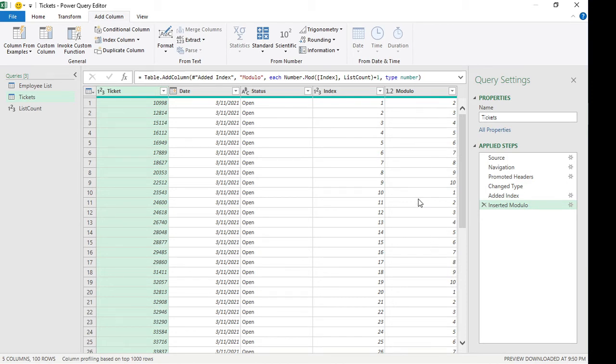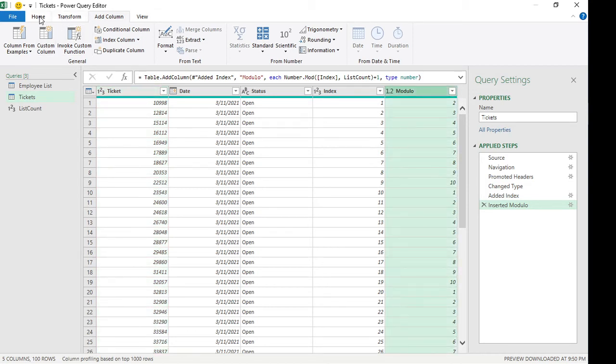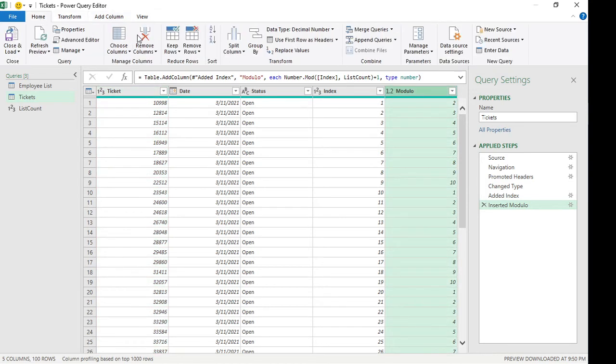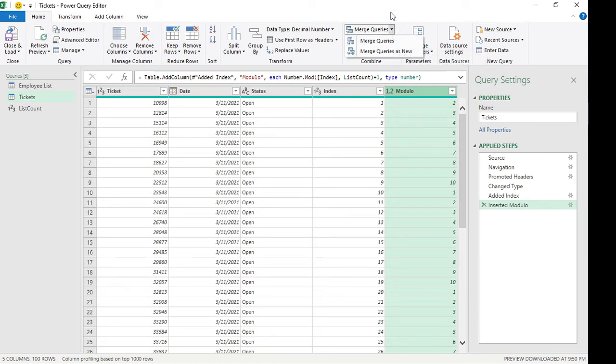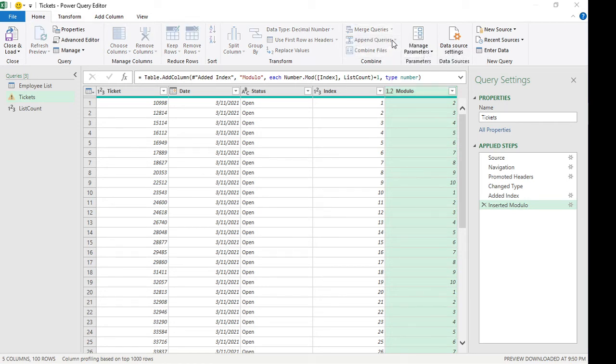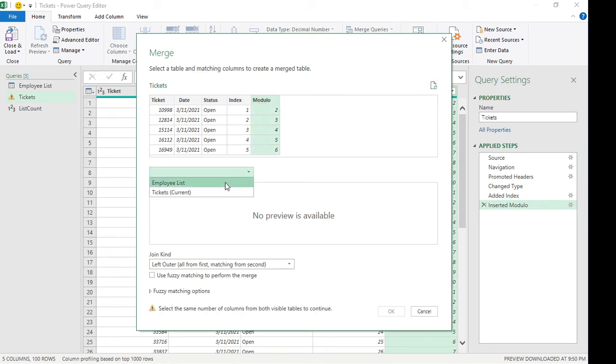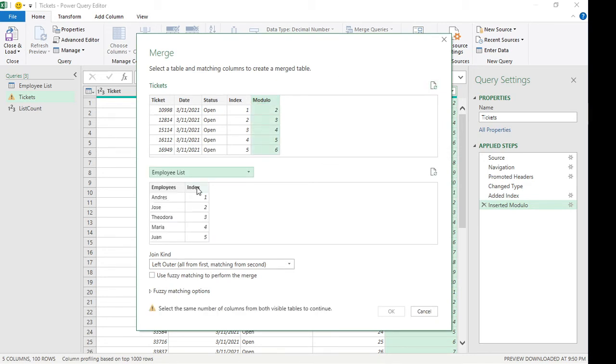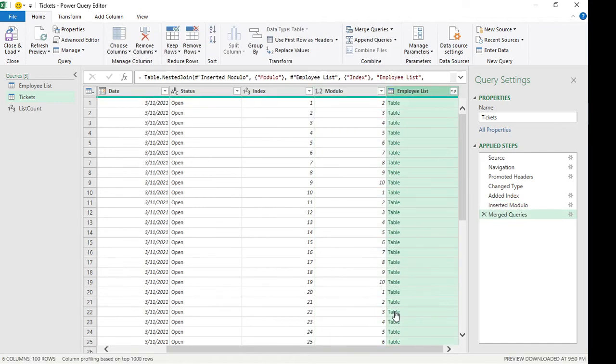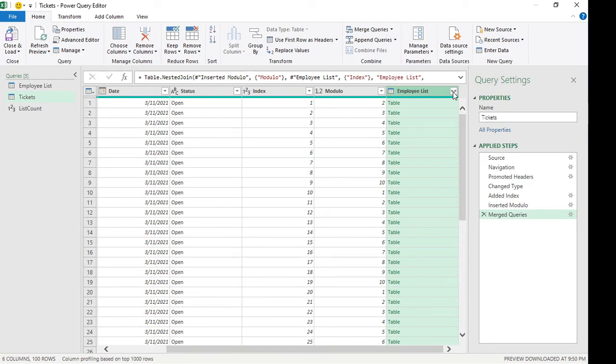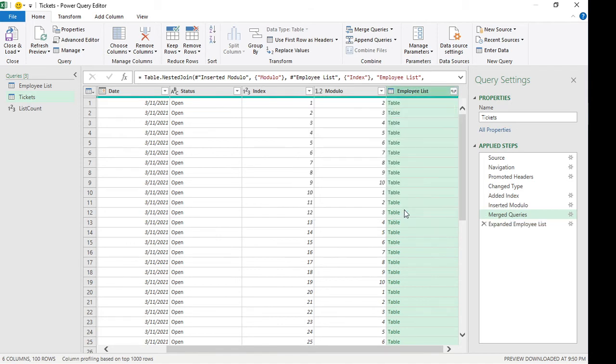Now from here we can merge the employee list, and that's what we're going to do. Click on merge queries, then click on modulo and then employee list. I'm going to click on the index and I'm going to click on OK. And we're going to click on the expand here.